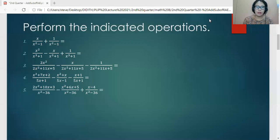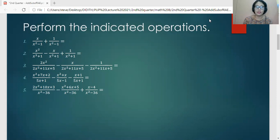Hi there, grade 8. Our lesson for today is addition and subtraction of rational algebraic expressions. But before I begin with my lecture, I'd like you to click the subscribe button for you to get updated whenever I upload new lecture videos.